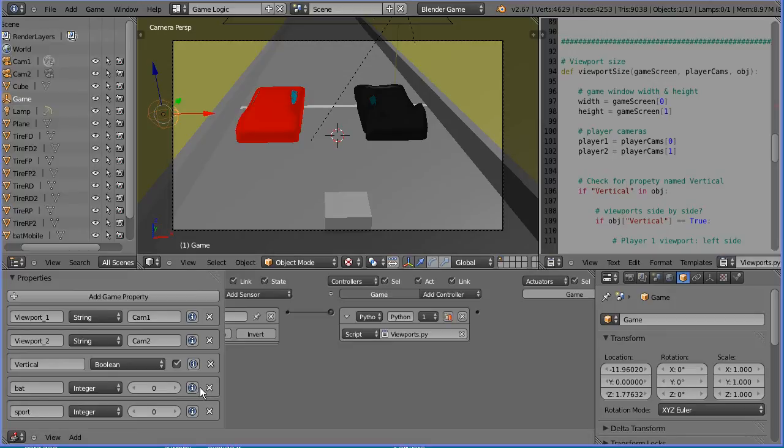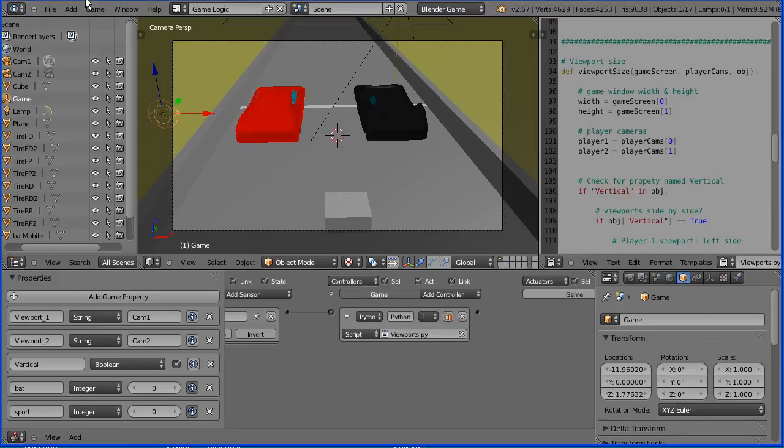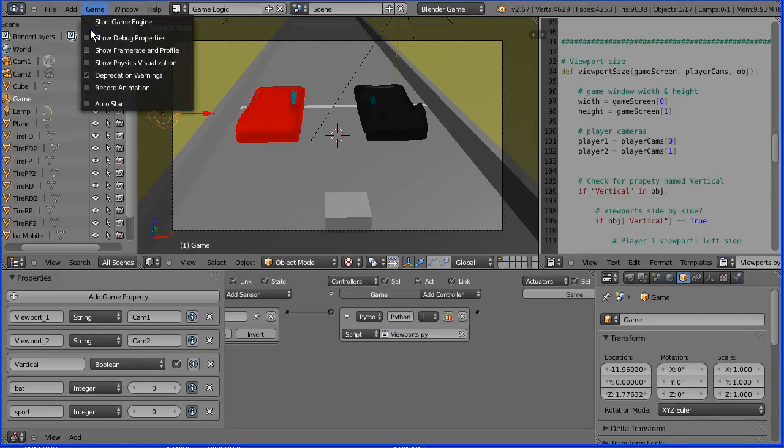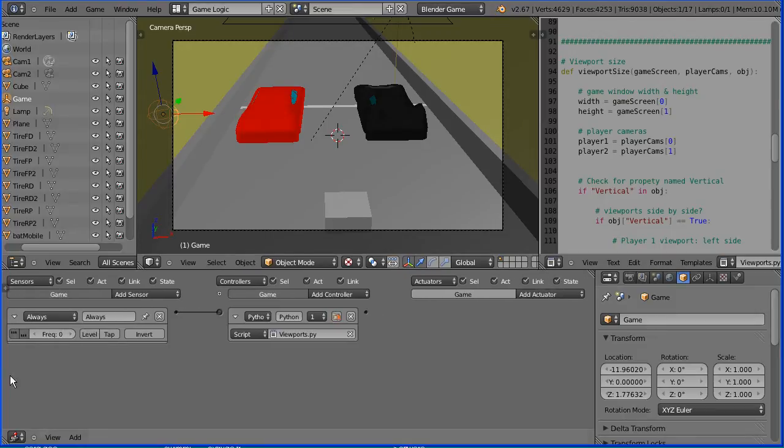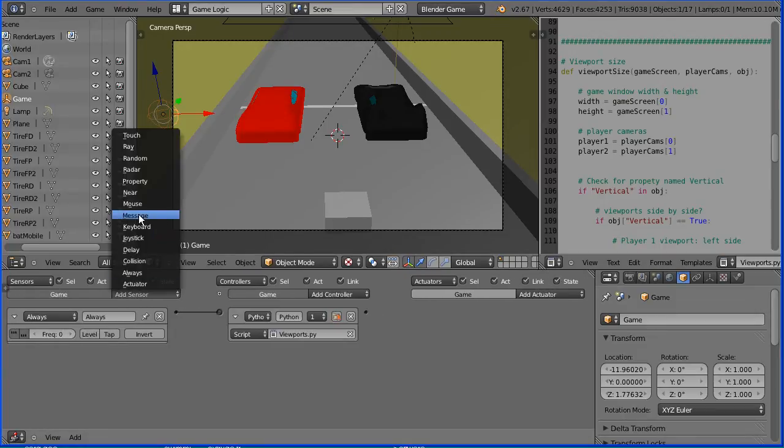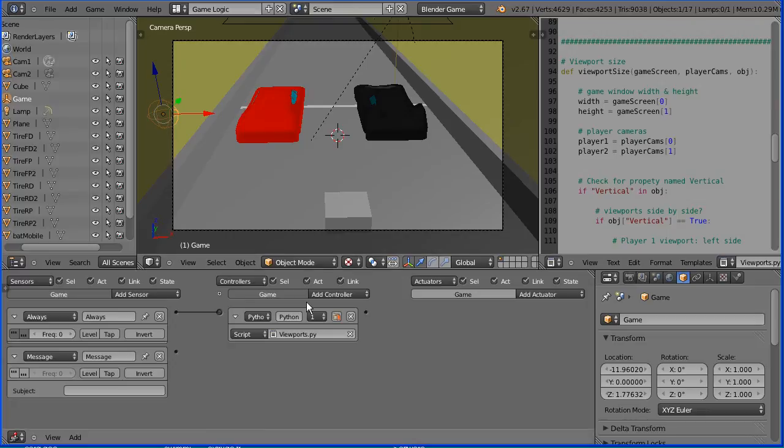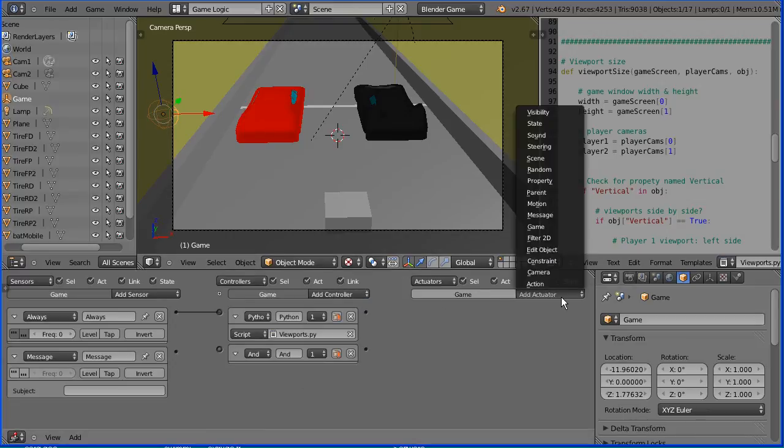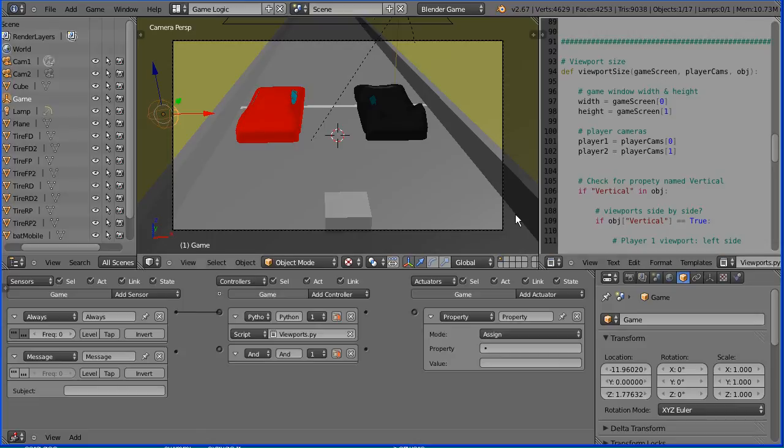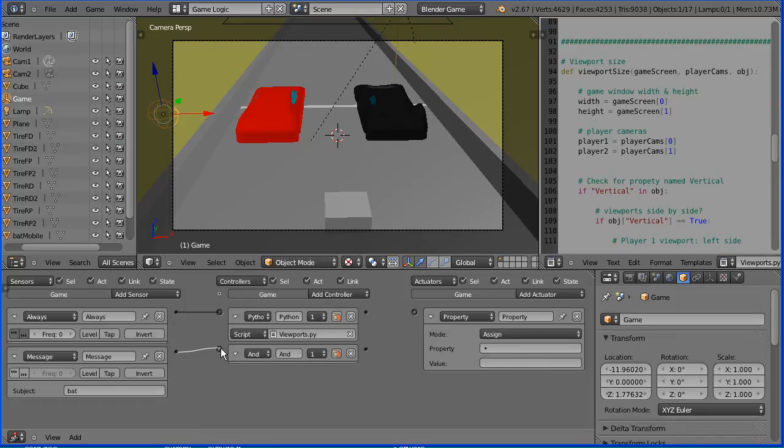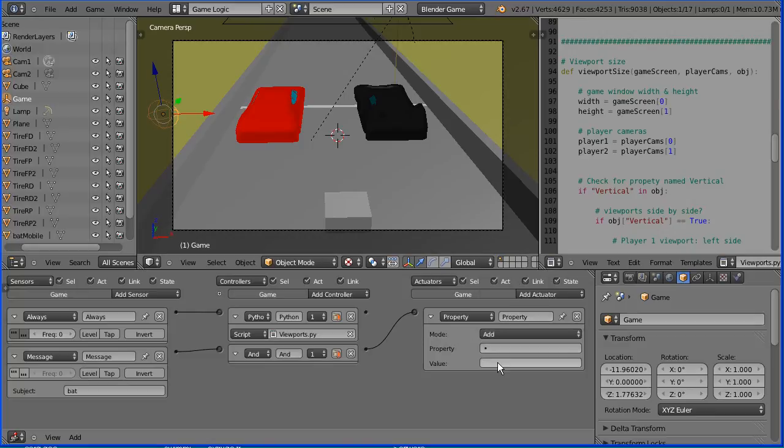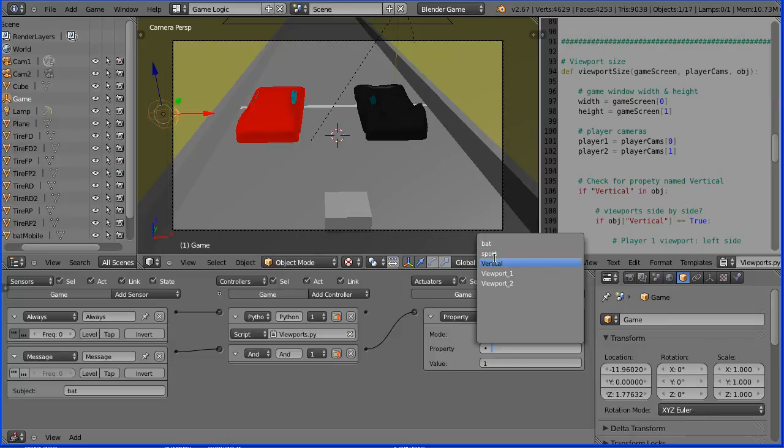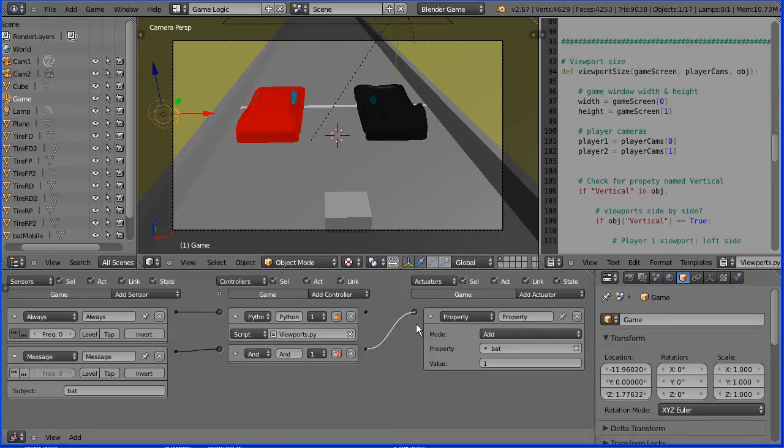To be able to see the lap number, we need to click the information button to display the property in the debug window. And in the game menu, tick show debug properties. Now, I'm going to add a message sensor, an AND controller, and a property actuator to the empty. The message we're looking out for is bat. And when we receive that message, we send a signal through the AND gate to the property actuator where we add 1 to the property bat, which stores the lap count for the batmobile.